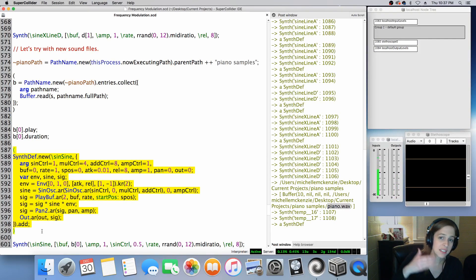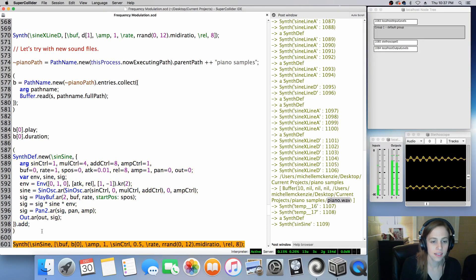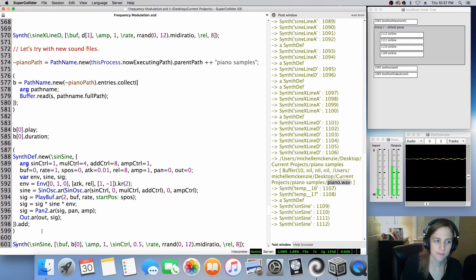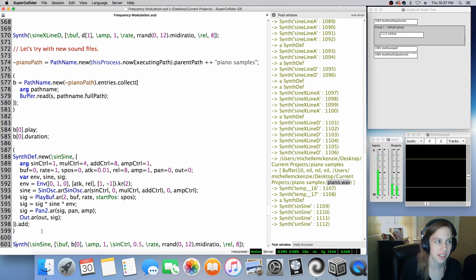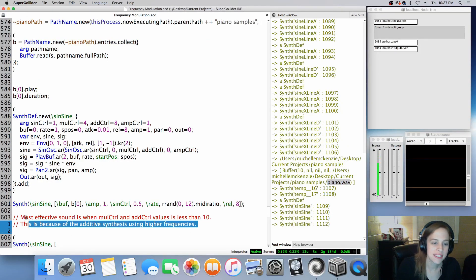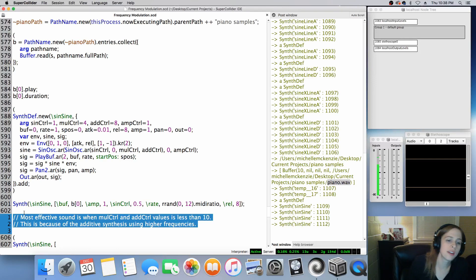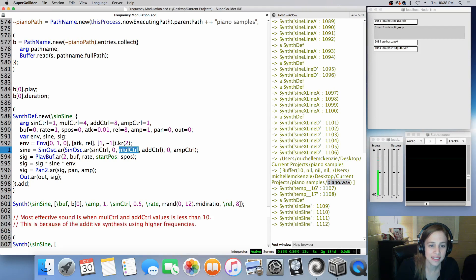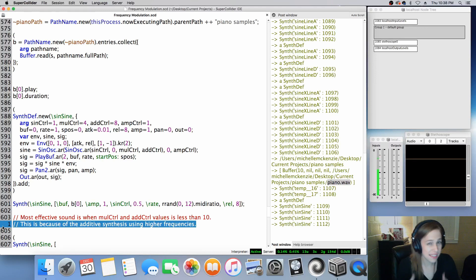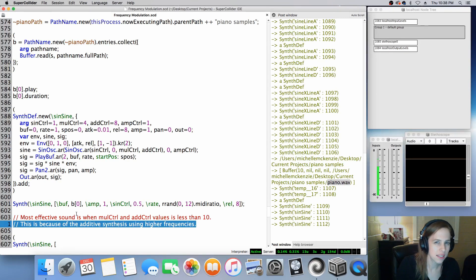This is just the sine oscillation control meandering from four to eight cycles per second. I can barely hear it, but it's there. This was a hard week of troubleshooting and finding something remotely interesting. The most effective sound, at least for me and my compositional process, is when the mul control and the add control — inside the sine oscillation control — if those values are less than ten, you can actually hear it a lot more effectively. You're basically including additive synthesis with higher frequencies, and it sounds great, but it can also sound a little bit muddy.